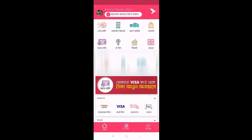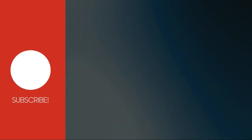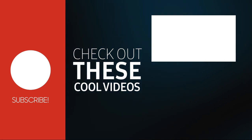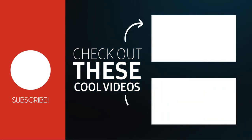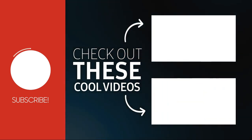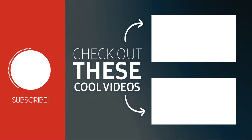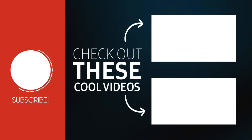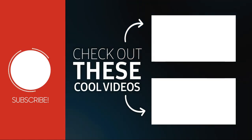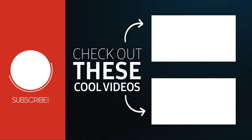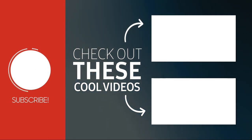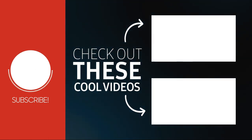So thank you guys for watching the video. If you like the video, please hit the like button and do subscribe to my channel for more videos. See you next time.